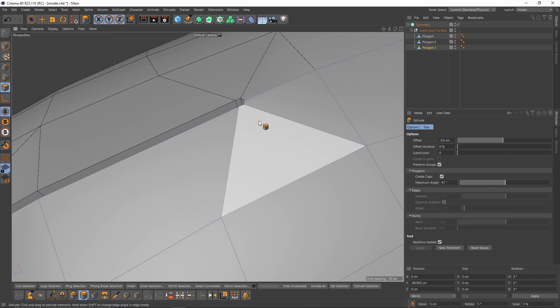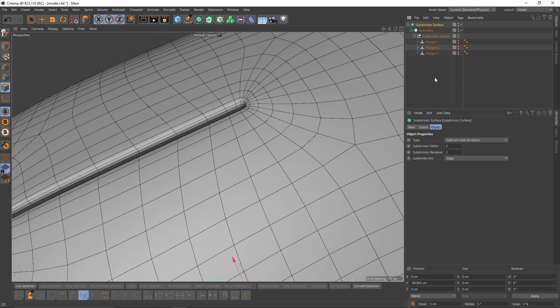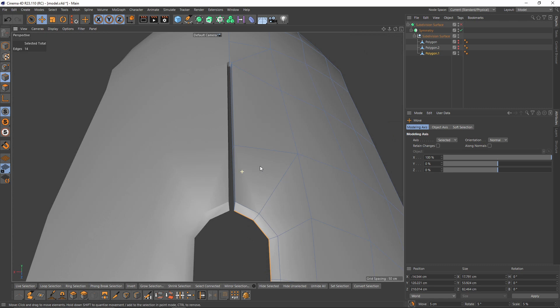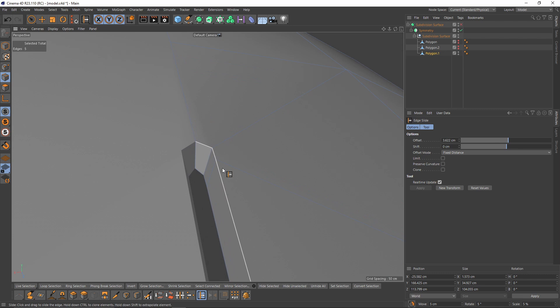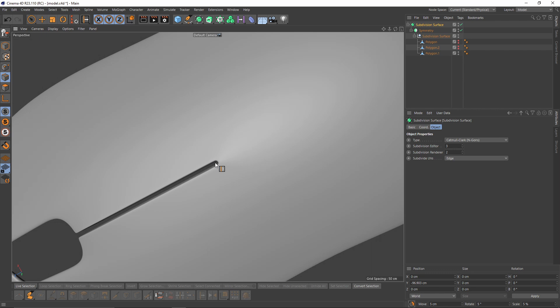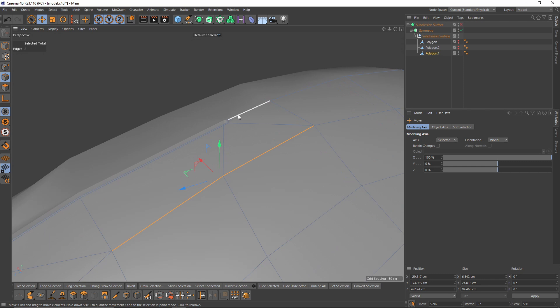Switch back to polygon mode, select all and extrude, then delete the inside. Now I think I'm going to have a problem right here. Let's put the Subdivision Surface on. There is a little bit of pinching right here. Let me add the supporting edge quickly. Yes, there is a subtle pinching — I can get rid of it by moving these edges up to get a flat surface.